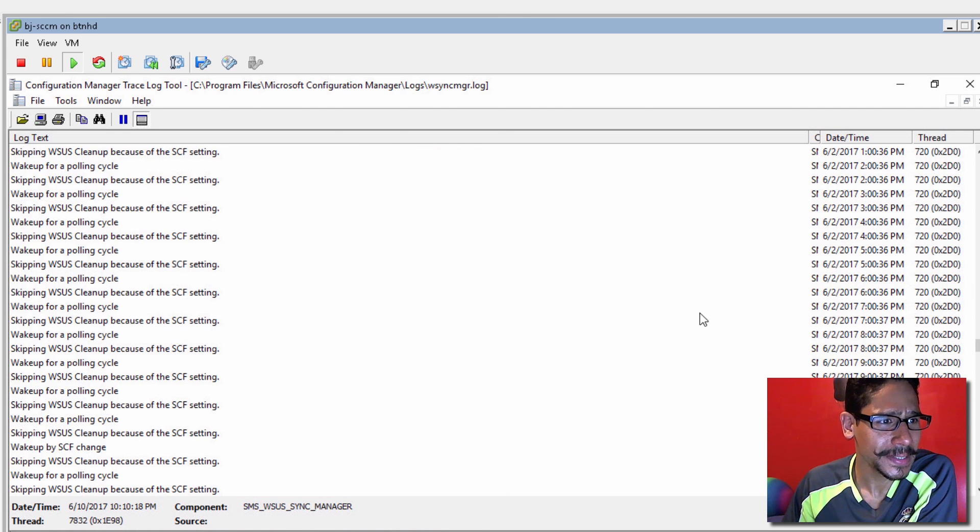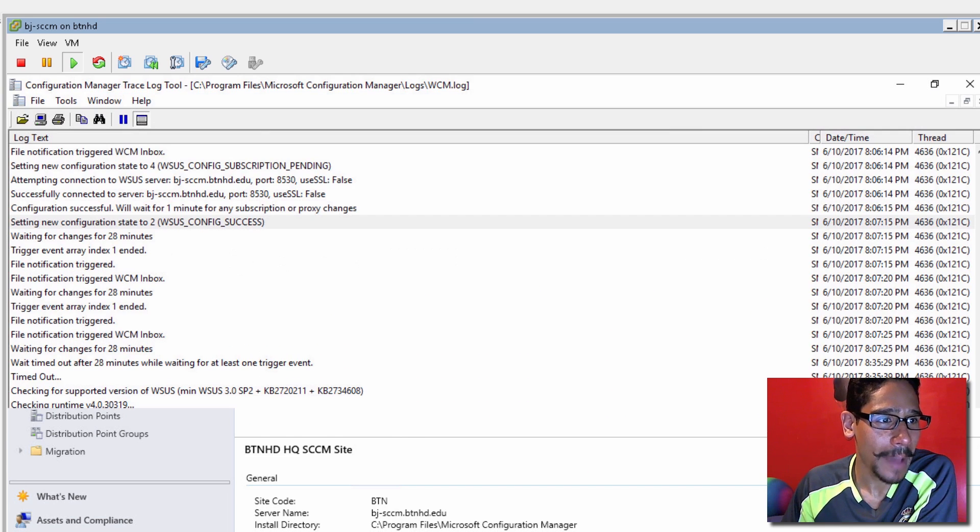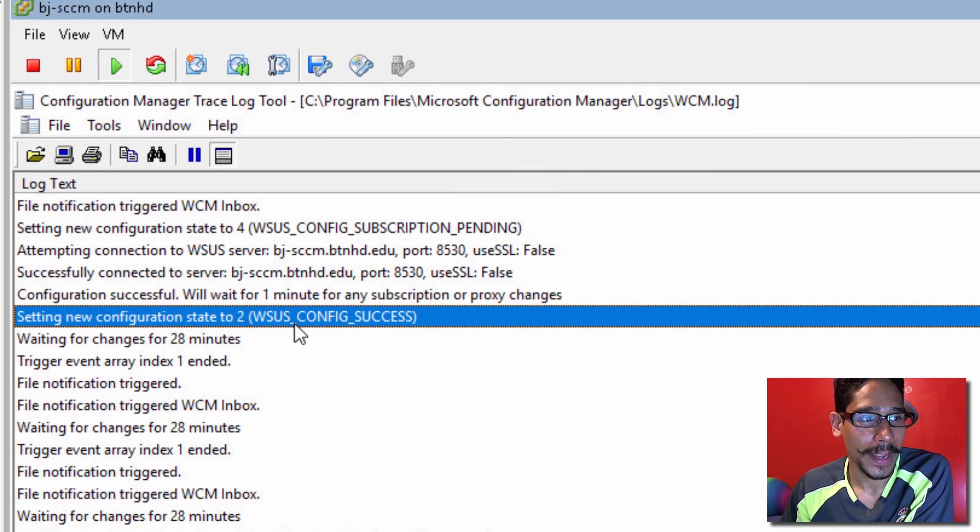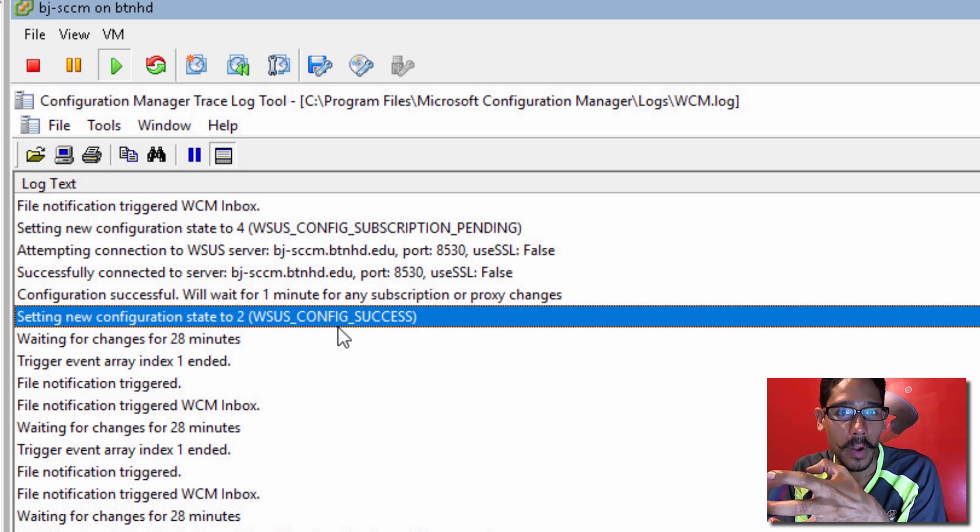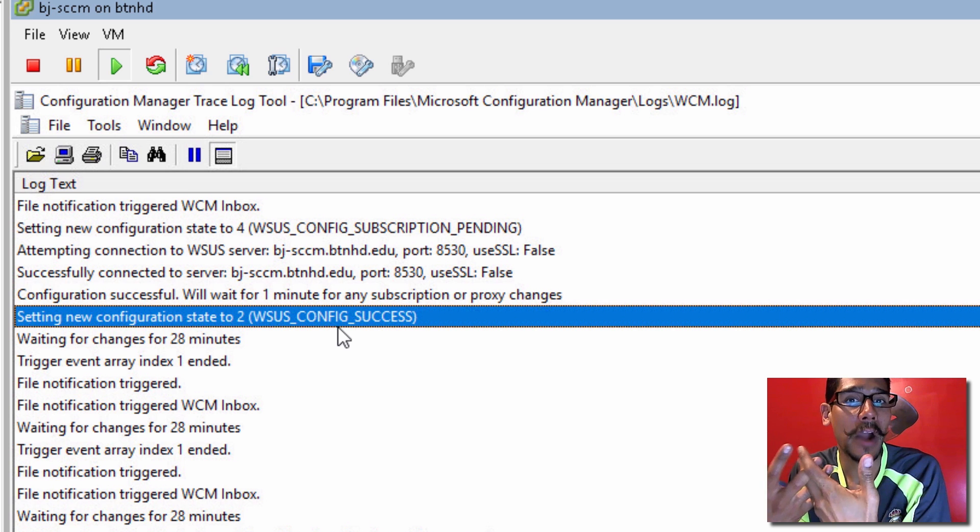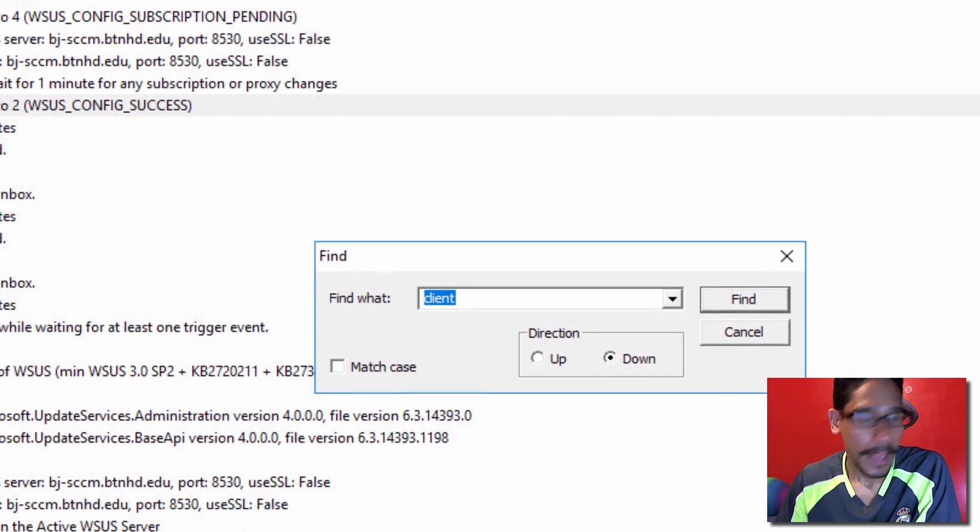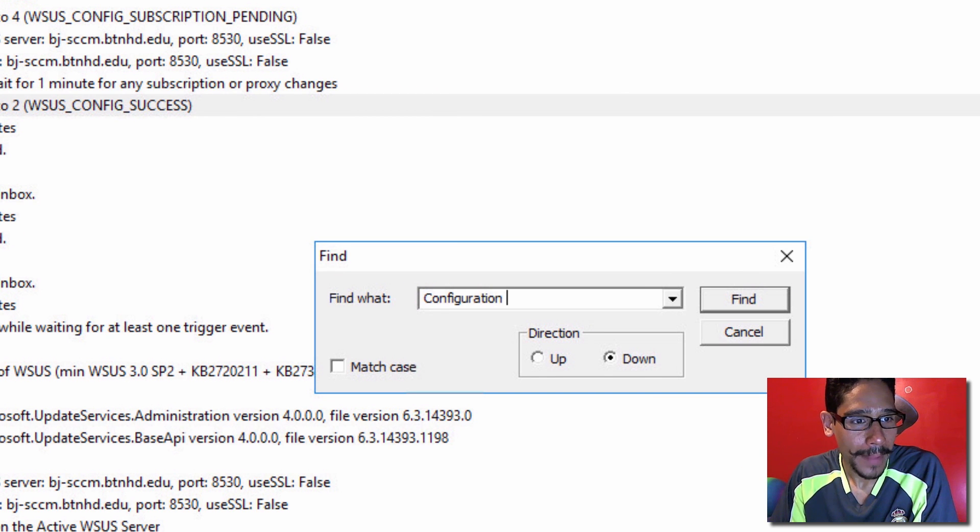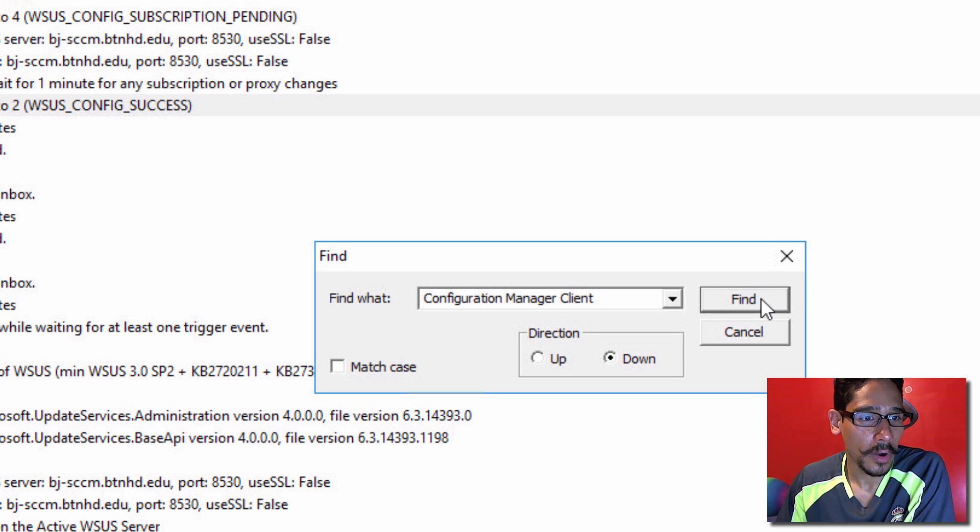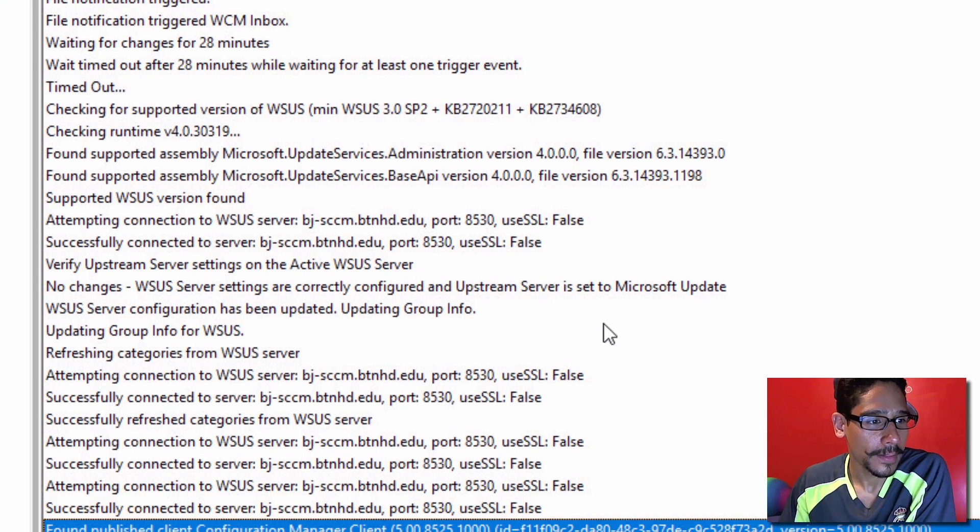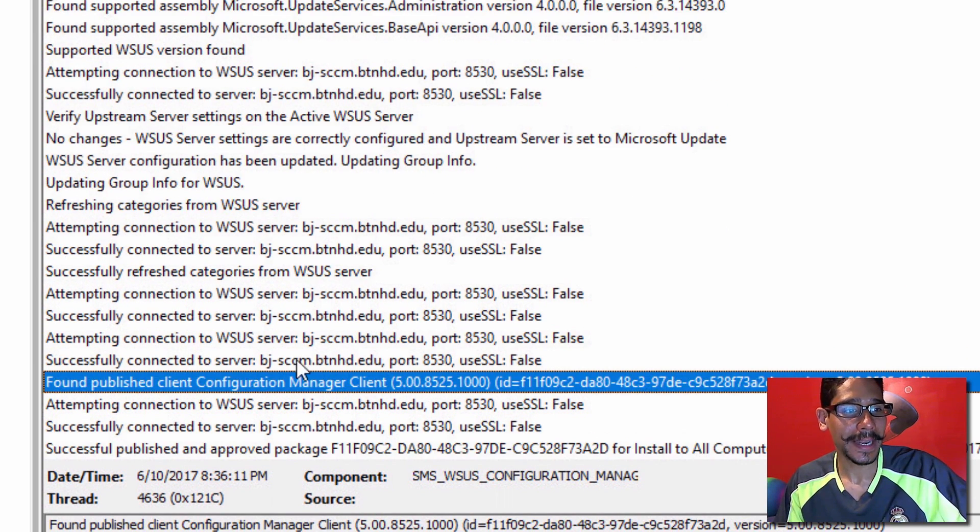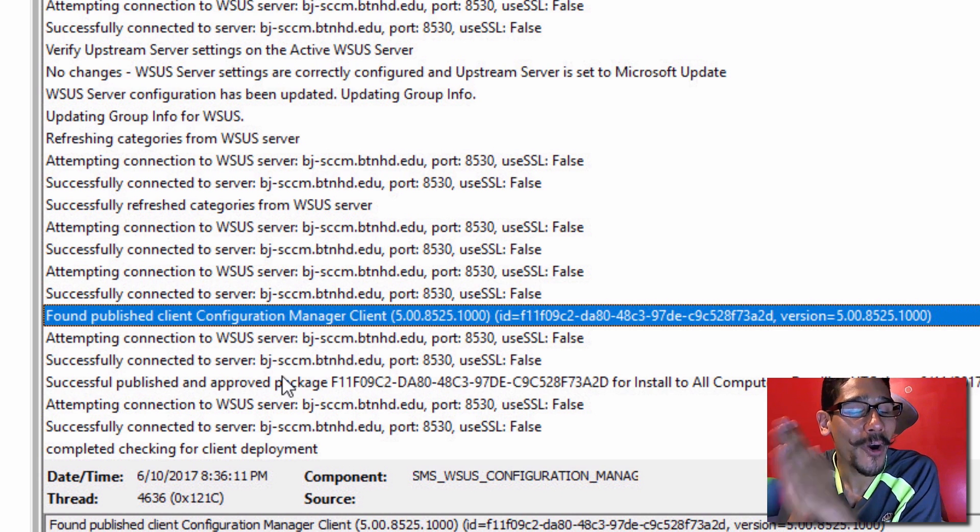Now this log right here, let me close this up. And if we go inside the WCM, one of the things you need to look for is this guy right here, the state to WSUS config success. We're using WSUS to push out our configuration manager client. If I do a find, and I do a configuration manager client, and hit find. Look at that. It found the published client, and it synced it up. How awesome is that?